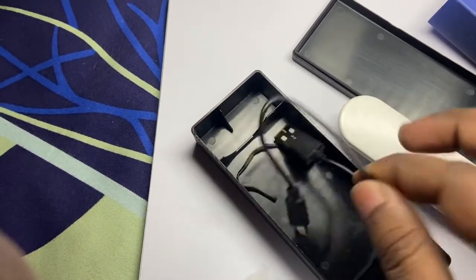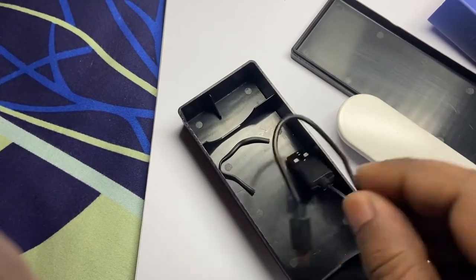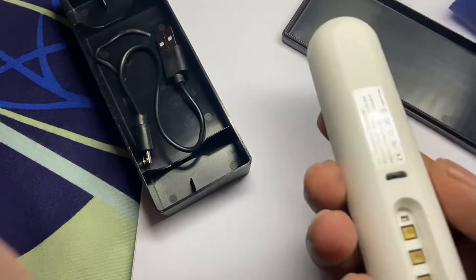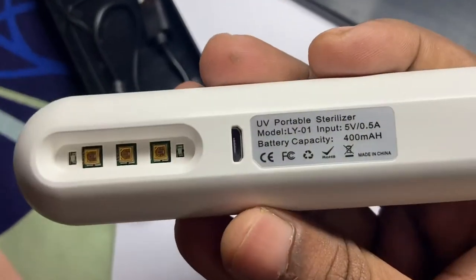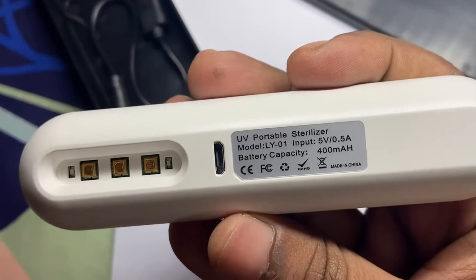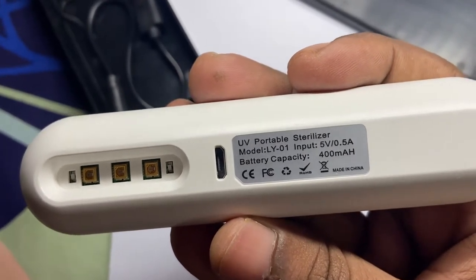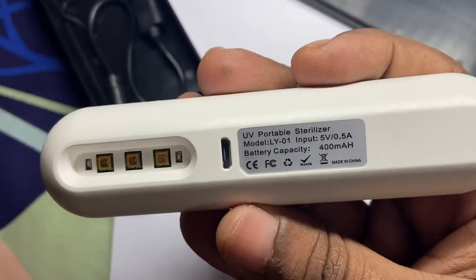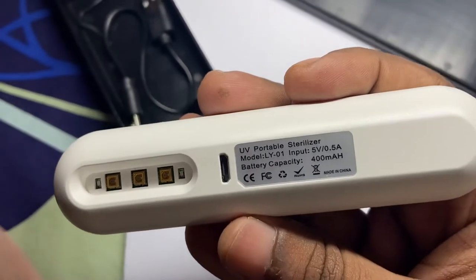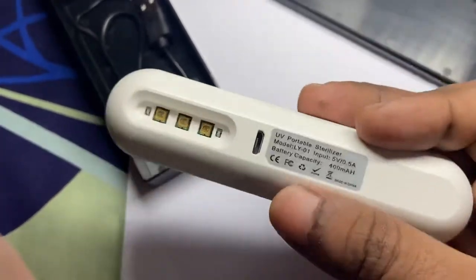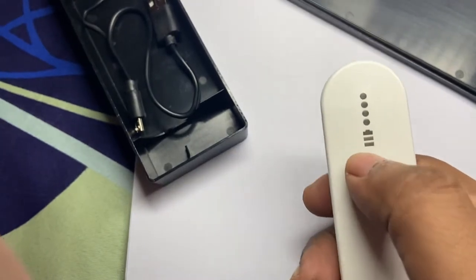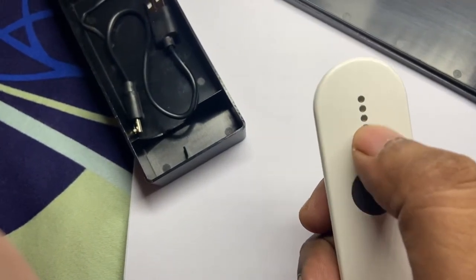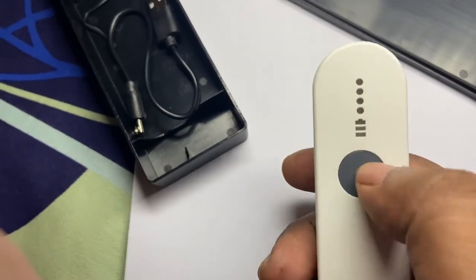Look, it is UV portable sterilizer model LY01, 5 volt 0.5 ampere, and the battery capacity is 400 milliampere. Of course made in China. Here you can charge it. The battery status and these LEDs will show the working progress.